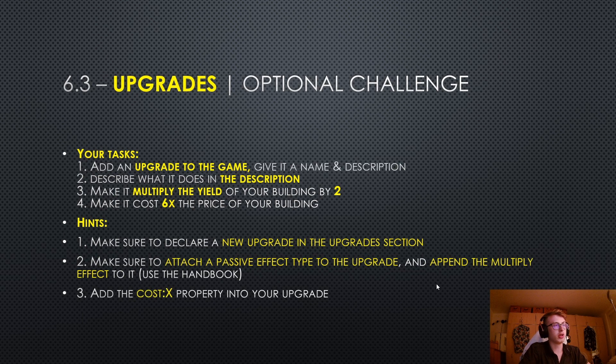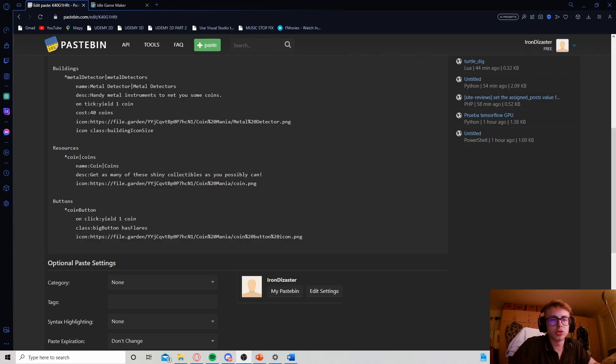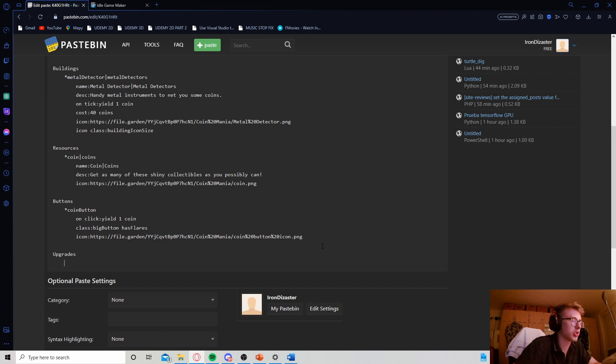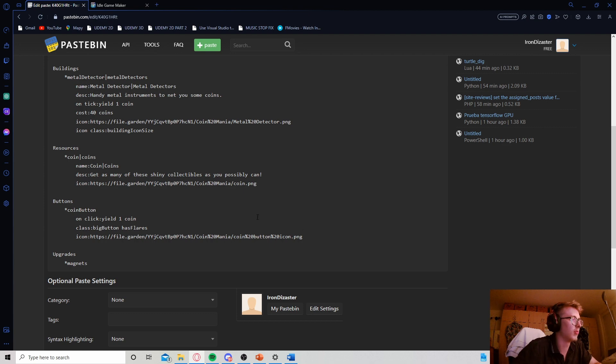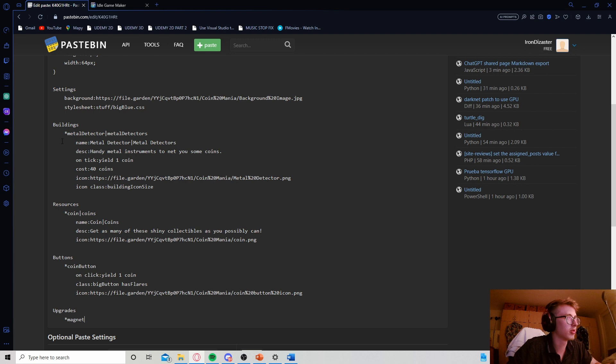Alright, hopefully you gave that a go, let me know how it went in the comments, and now let's move on to the solution. We want to add an upgrade into our game, so let's begin by adding the Upgrade section. Then, let's give it a ThinKey. I'm gonna give my upgrade the ThinKey Magnet. I feel like it's gonna make sense with the Metal Detector building that we have going on right now.